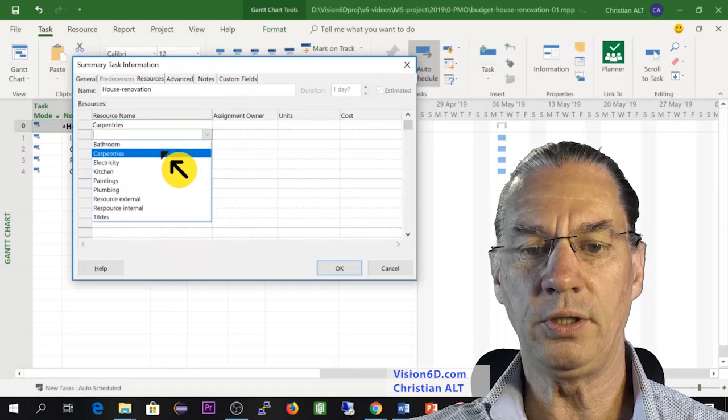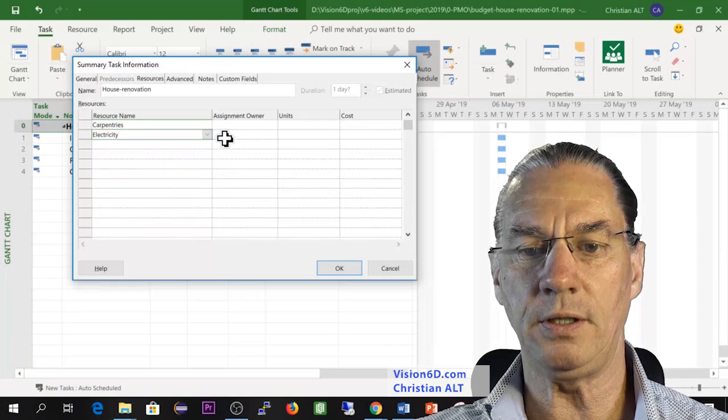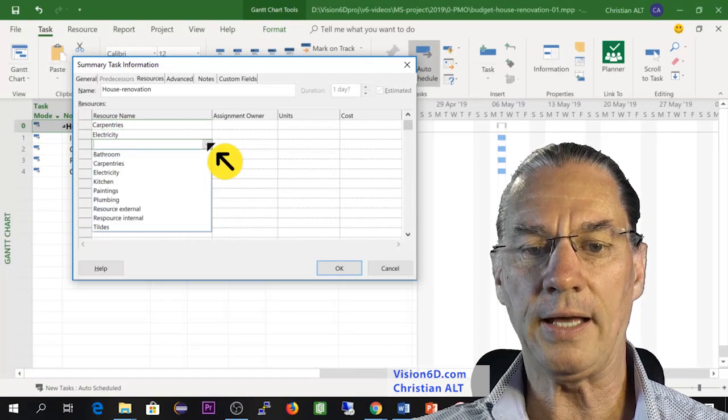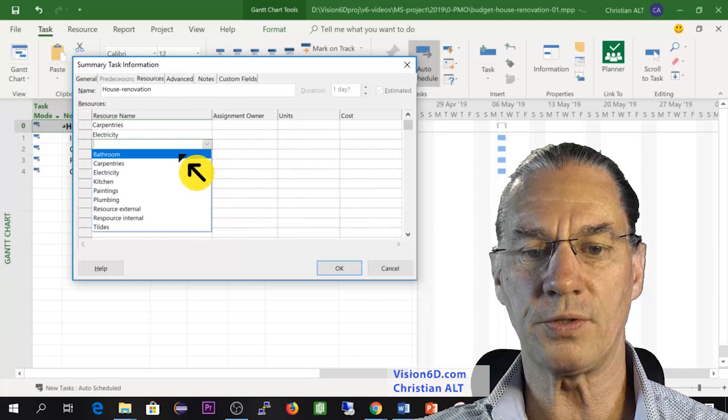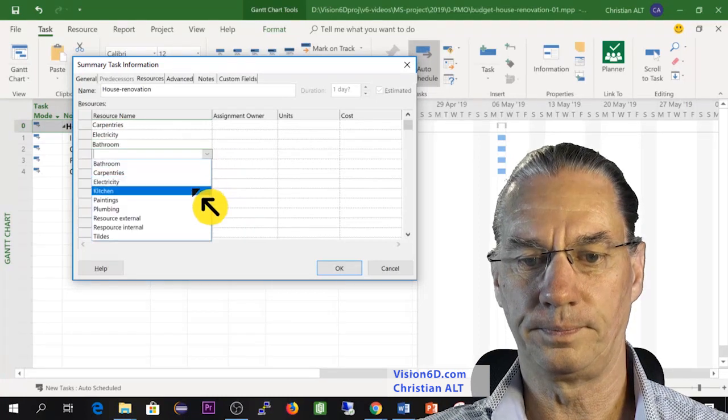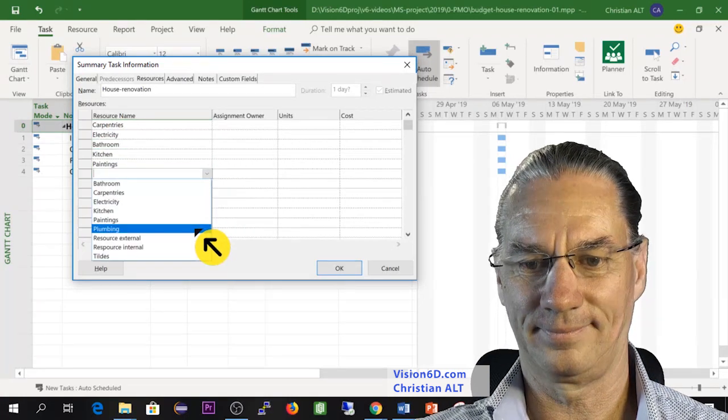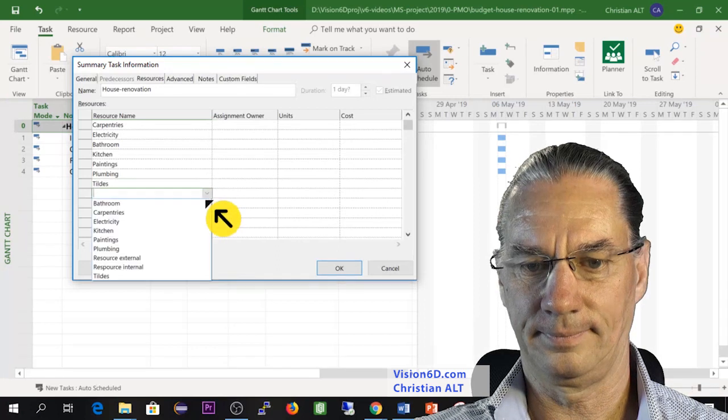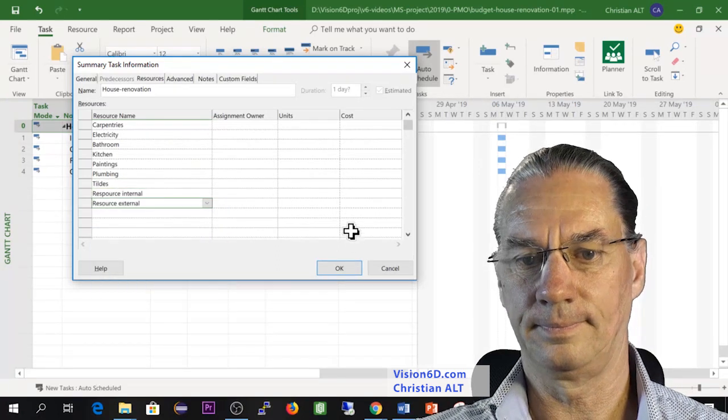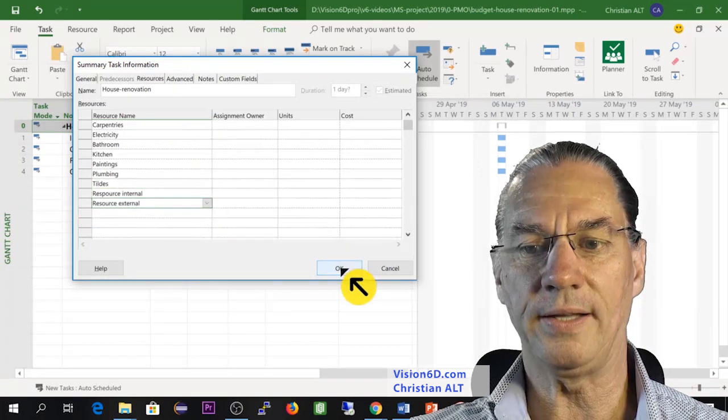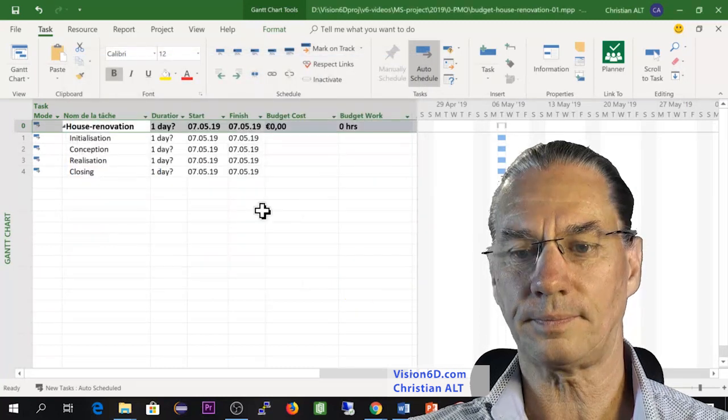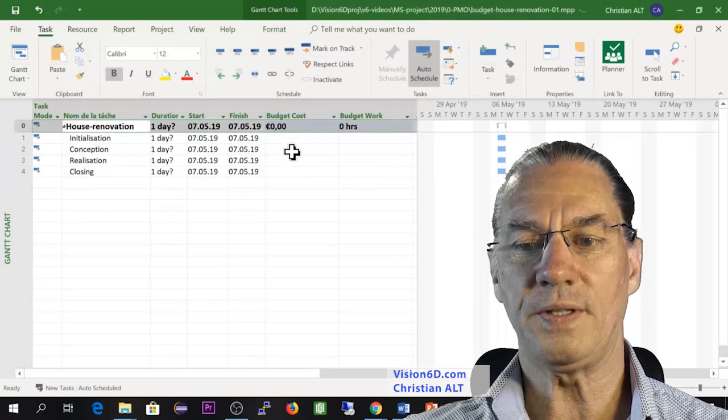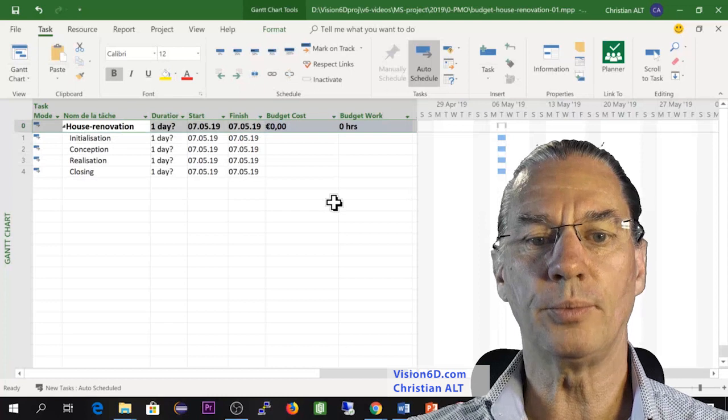And I will add all of the resources we have here. This is now done, and I can say OK. We see that nothing has changed for the moment.